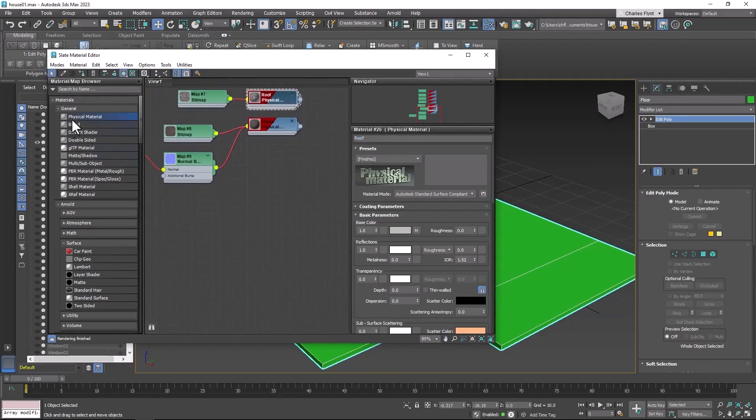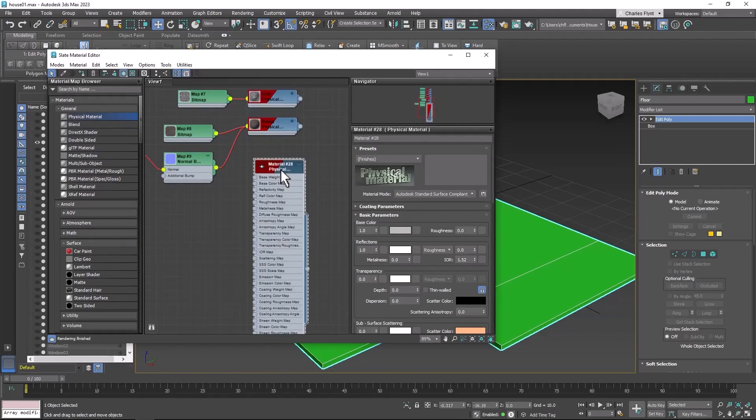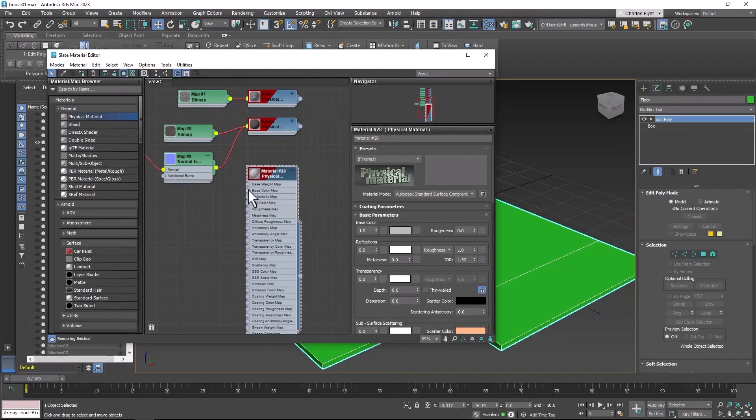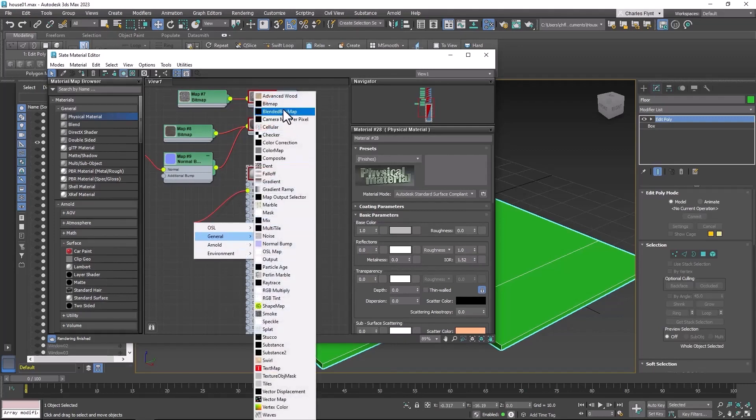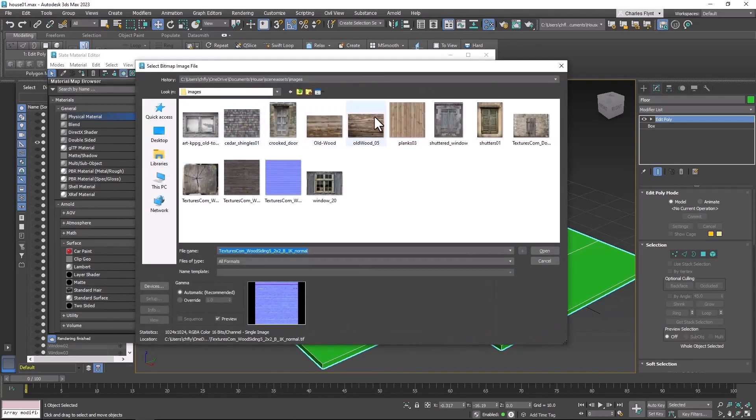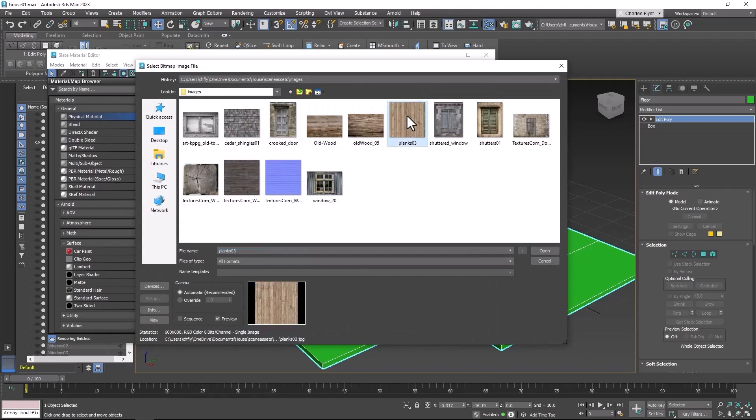Alright so I'm going to start with a physical material and I'm going to go ahead and knock down the reflections to zero, bring the roughness up to one, and then I'm going to drag off the base color node, general bitmap, and find what I want to use for the floor.